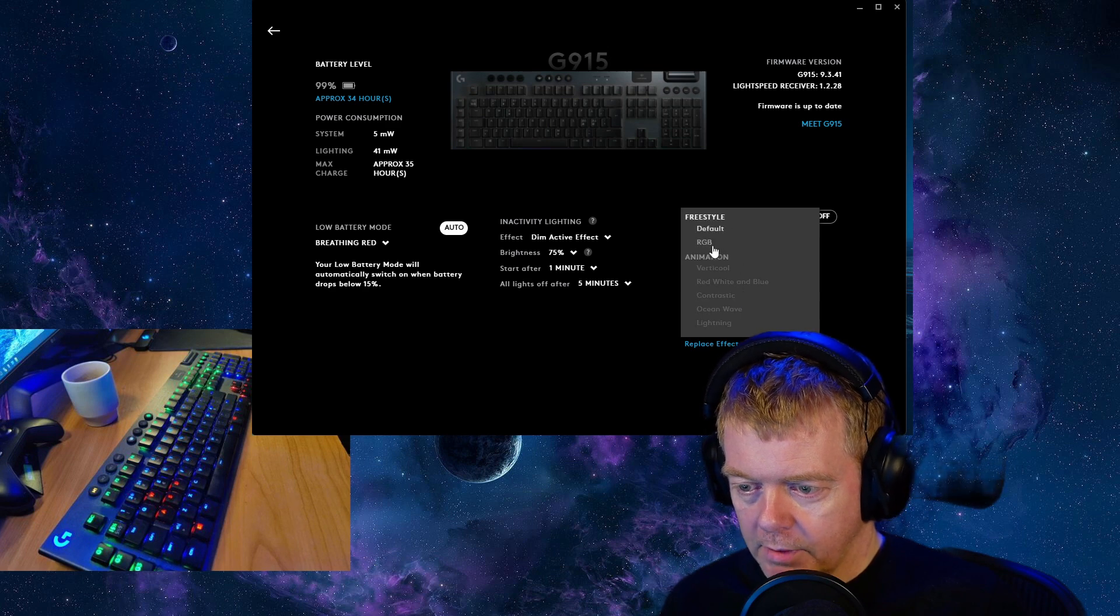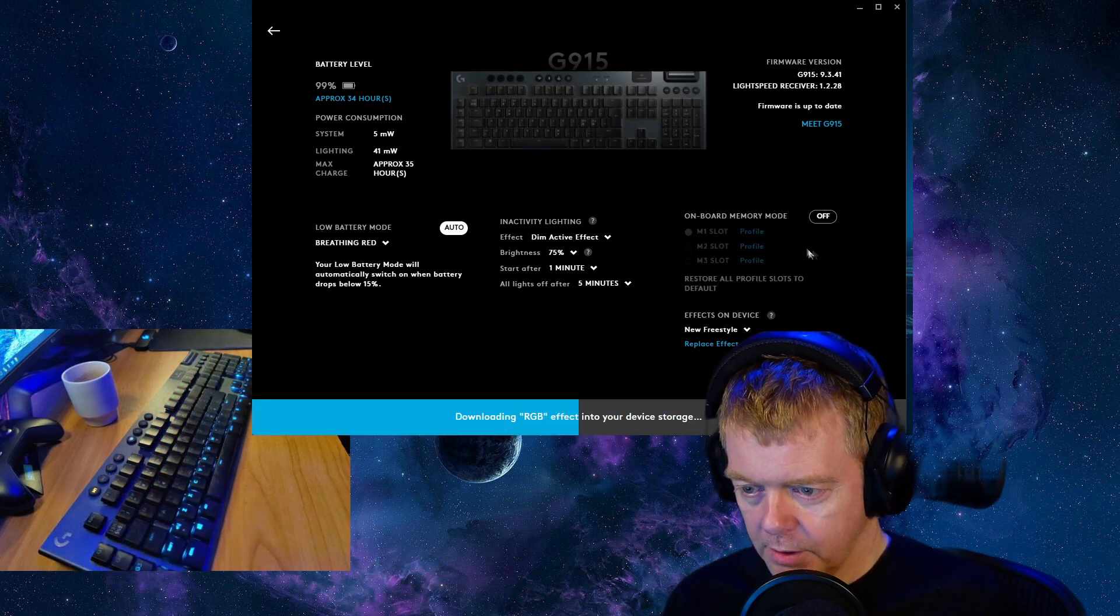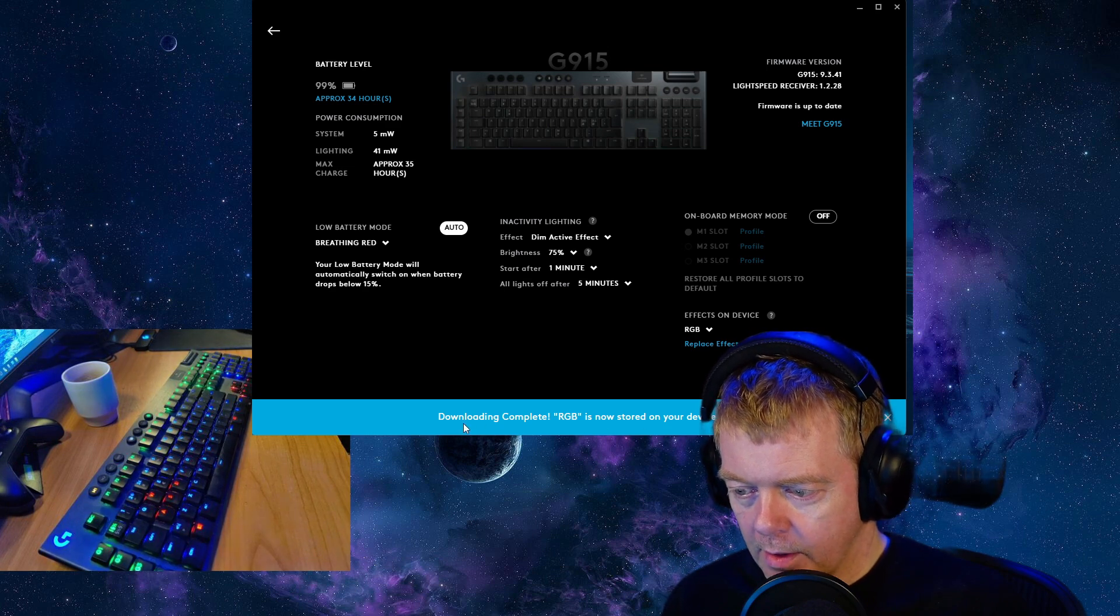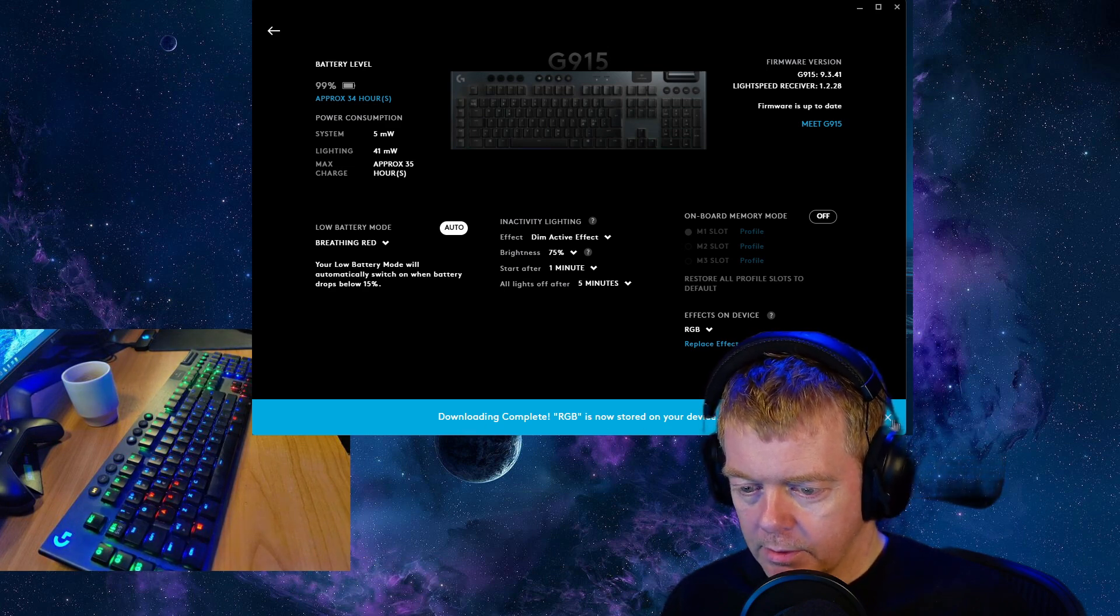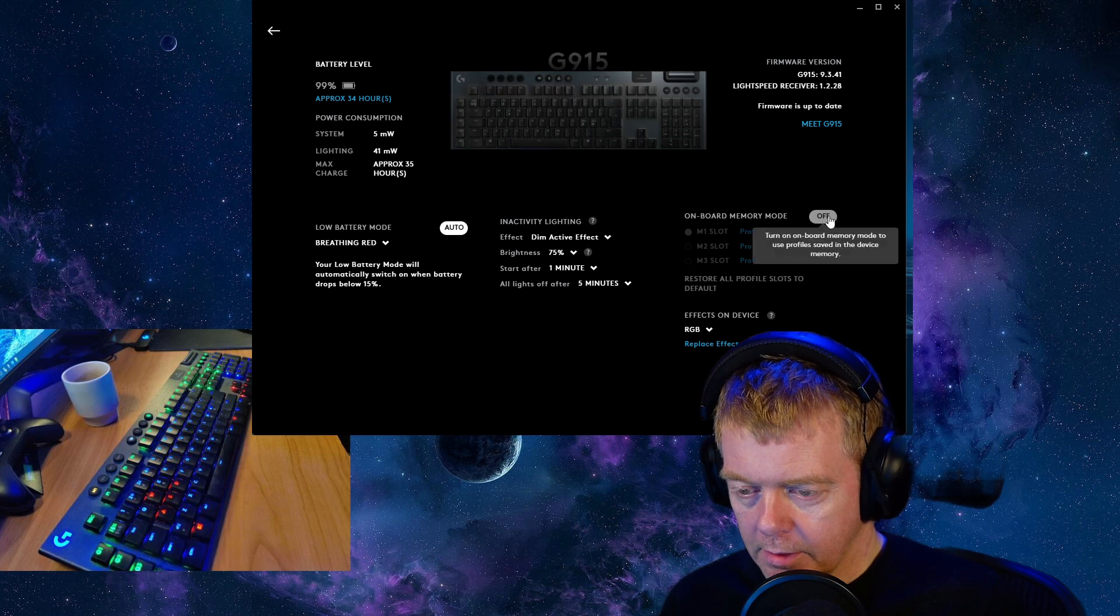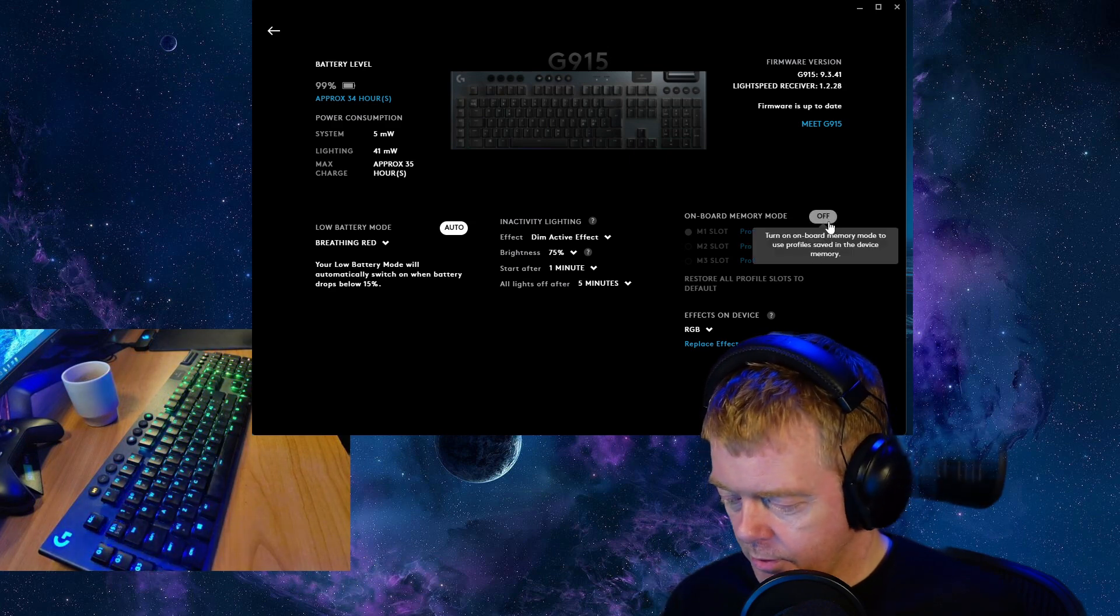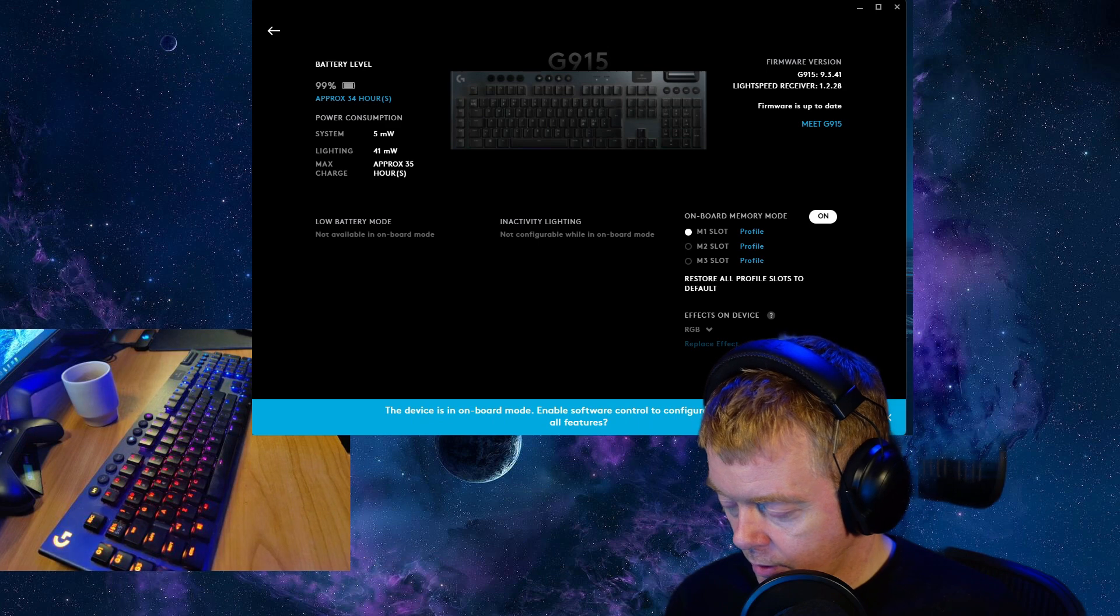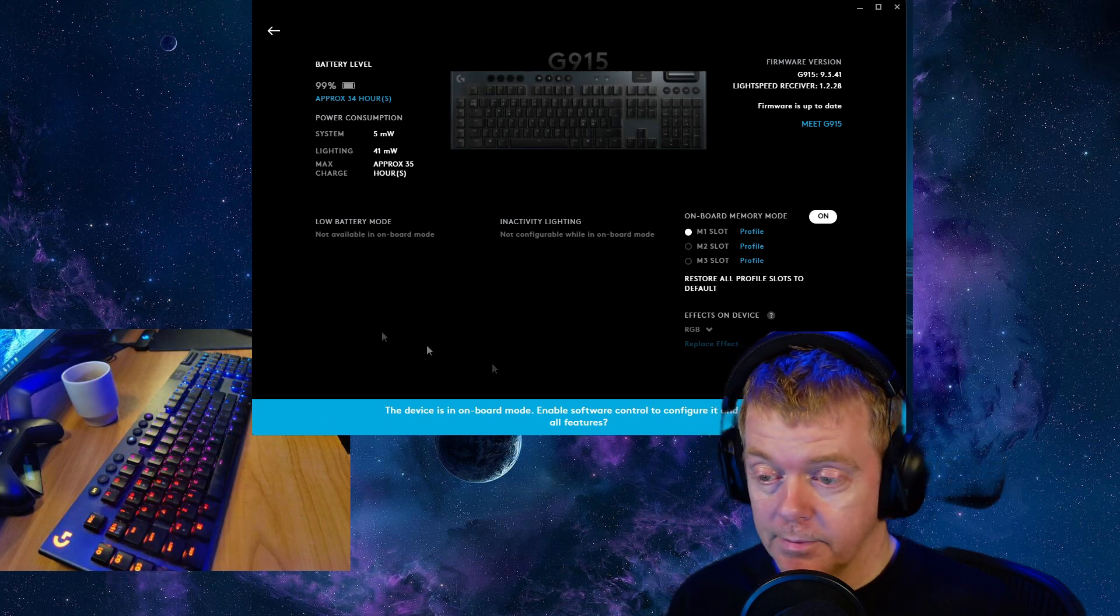I'll select the freestyle RGB profile I just created. Download complete, RGB is now stored on your device. And if I click to enable hardware profile you see it's still reverted to the default rainbow effect which I do not like.